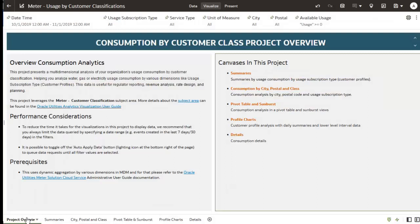The next project is Consumption by Customer Class. Here is the project overview page, which defines how it helps you analyze gas, water, and electricity usage consumption by various dimensions like customer class and customer profiles. This data is useful for regulatory reporting, revenue analysis, rate design, and planning purposes. It also includes key performance considerations, prerequisites, and a brief description of the individual canvases of the project.